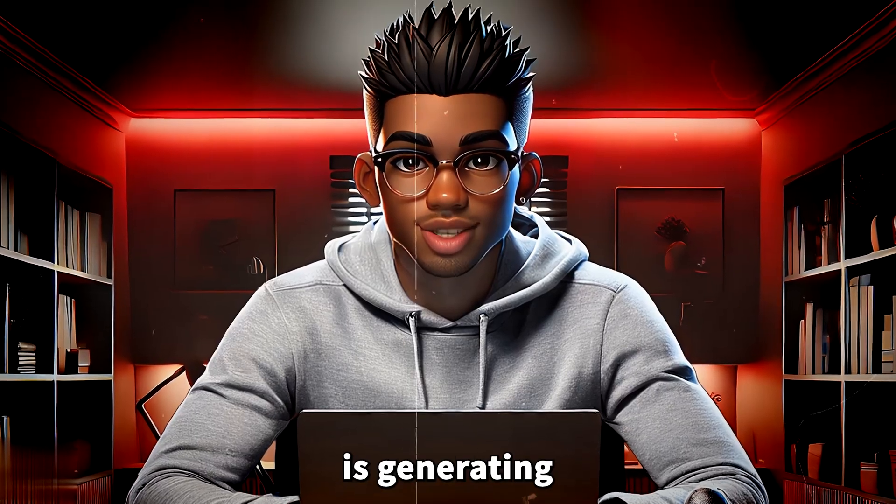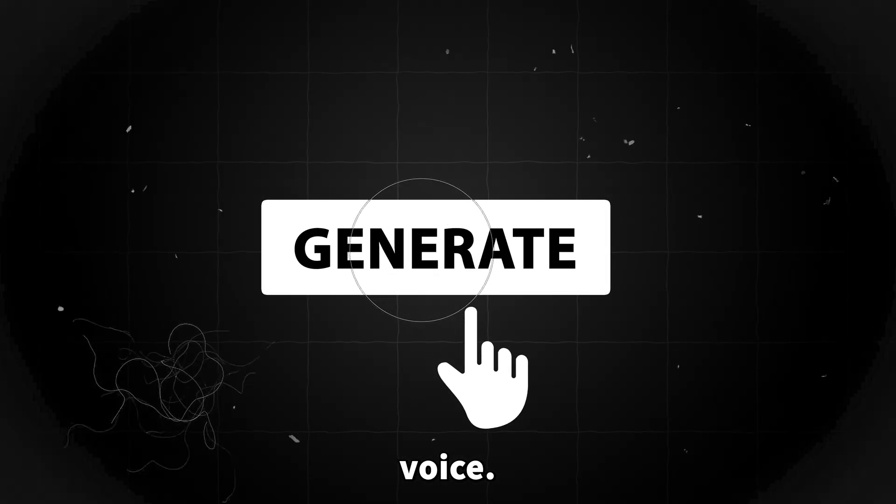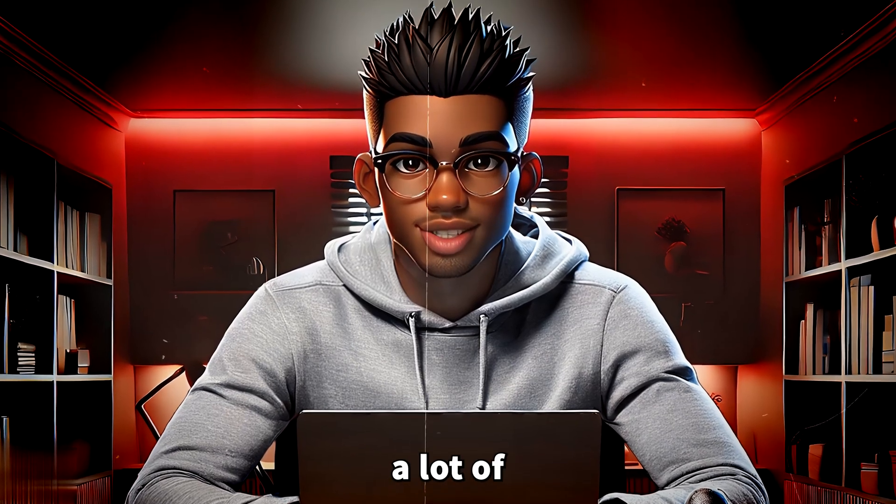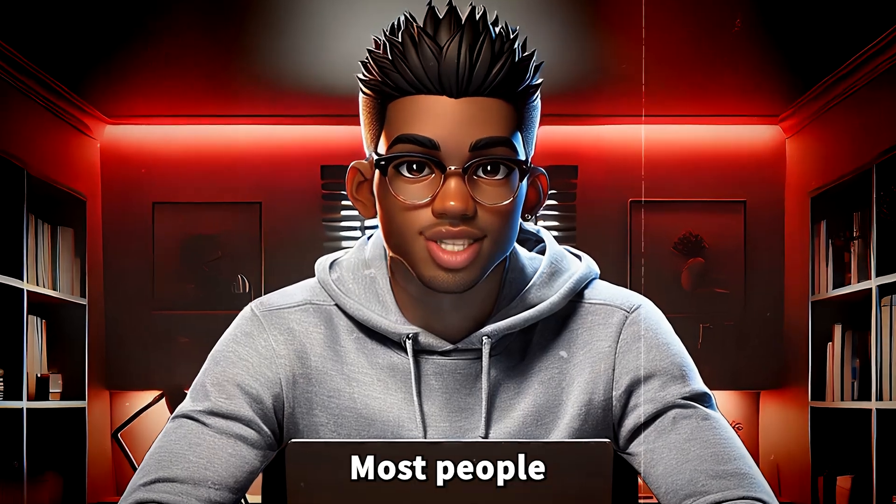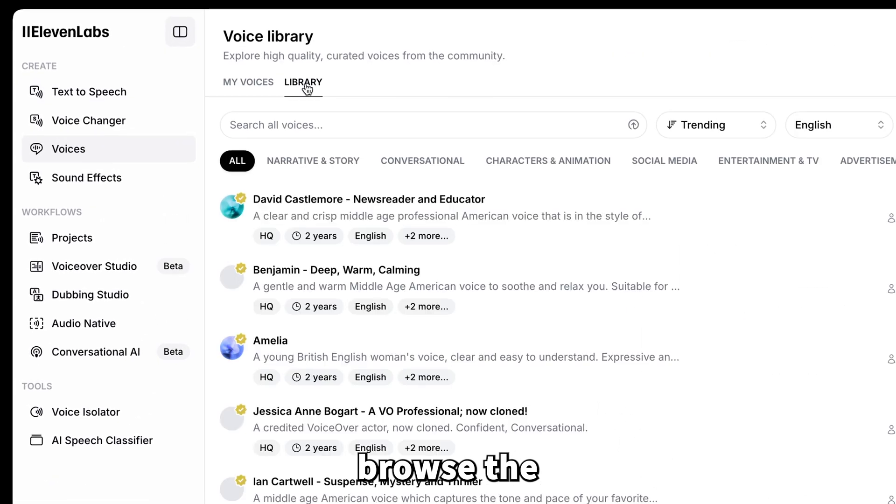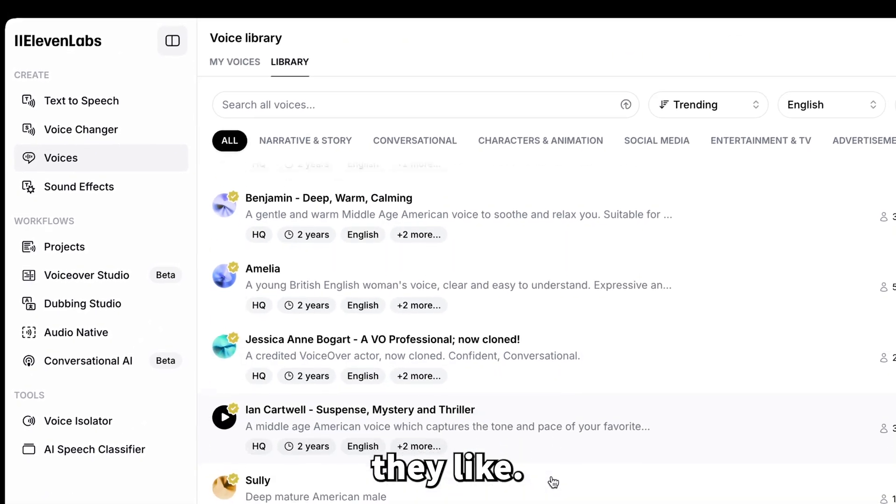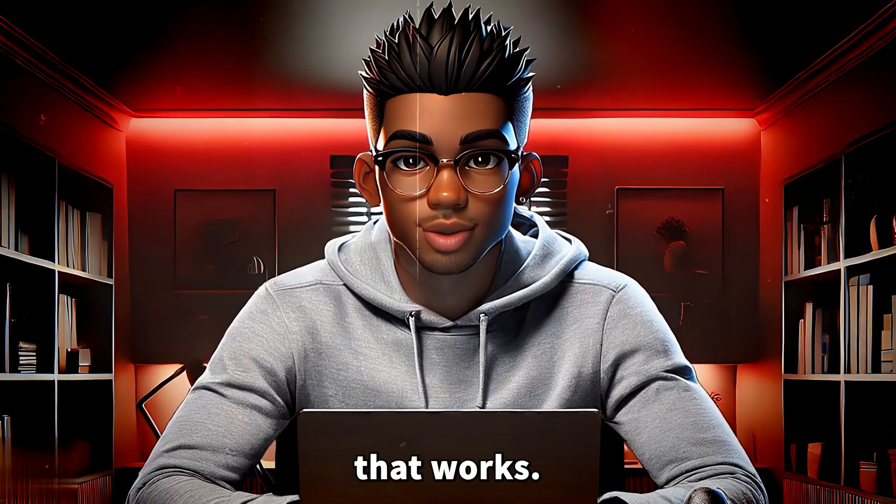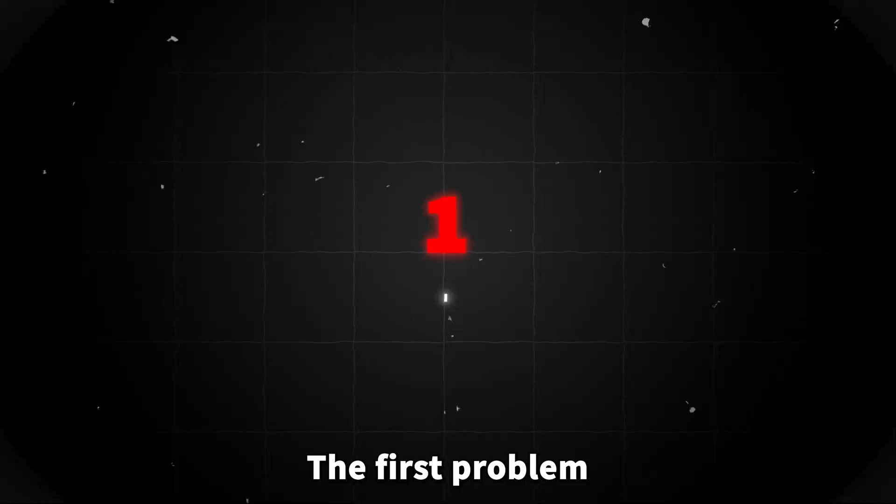The first step is generating a unique AI voice. Now, this is where a lot of faceless channels miss the mark. Most people just go to Eleven Labs, browse the voice library, and pick one they like. Sure, that works, but I've found two main issues with this approach.